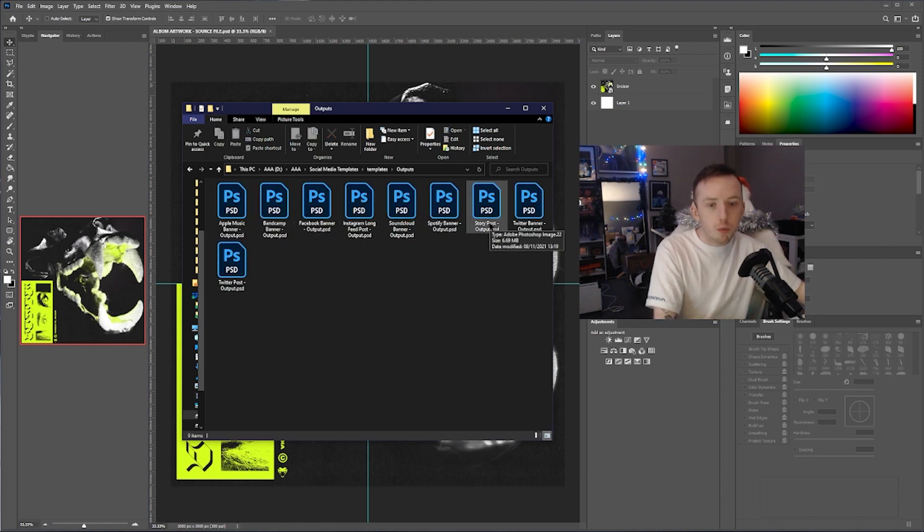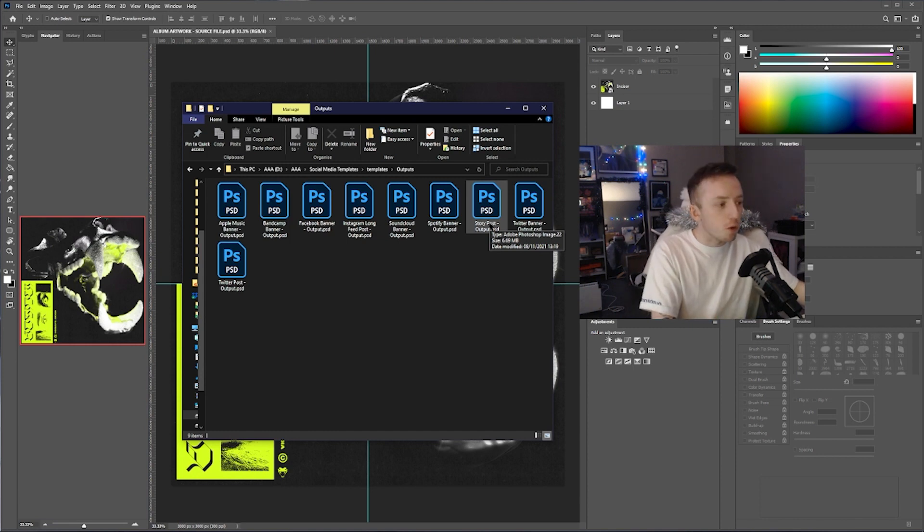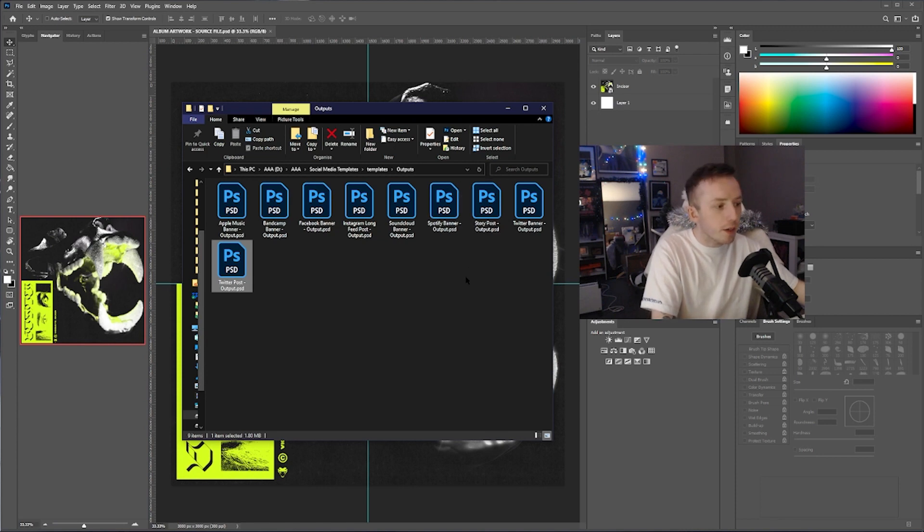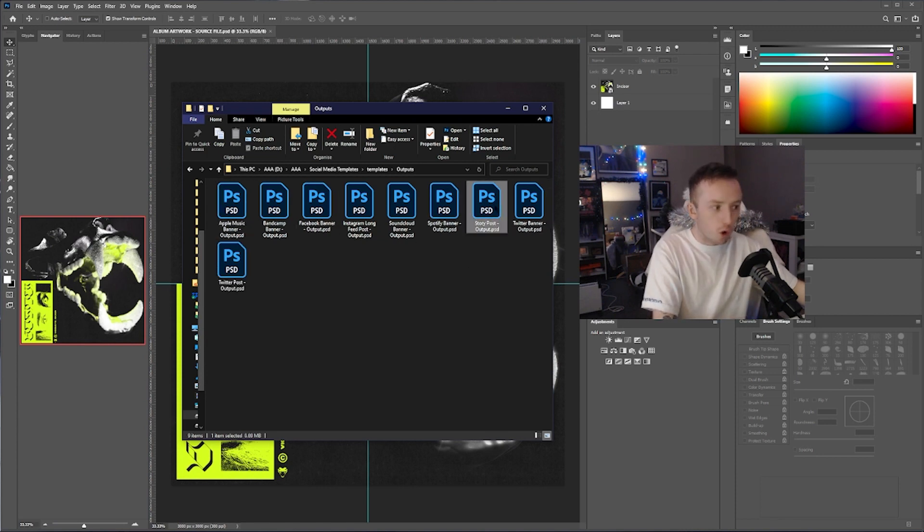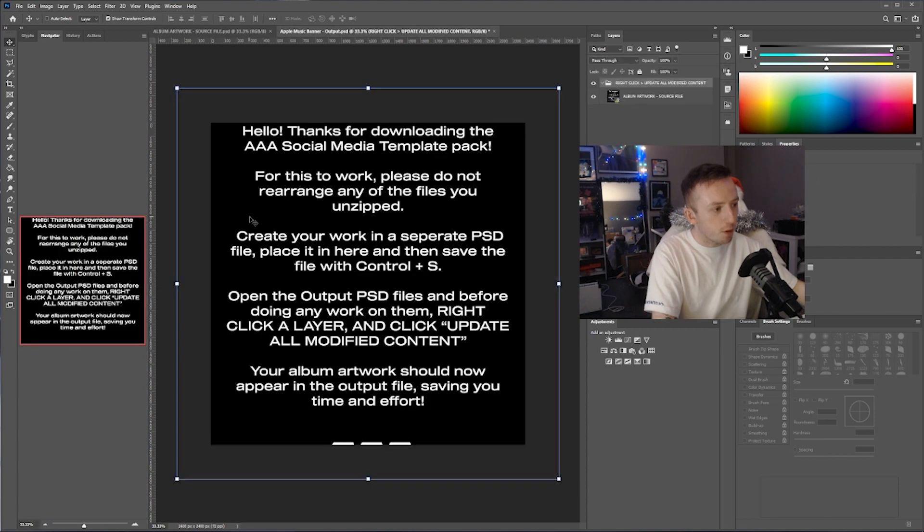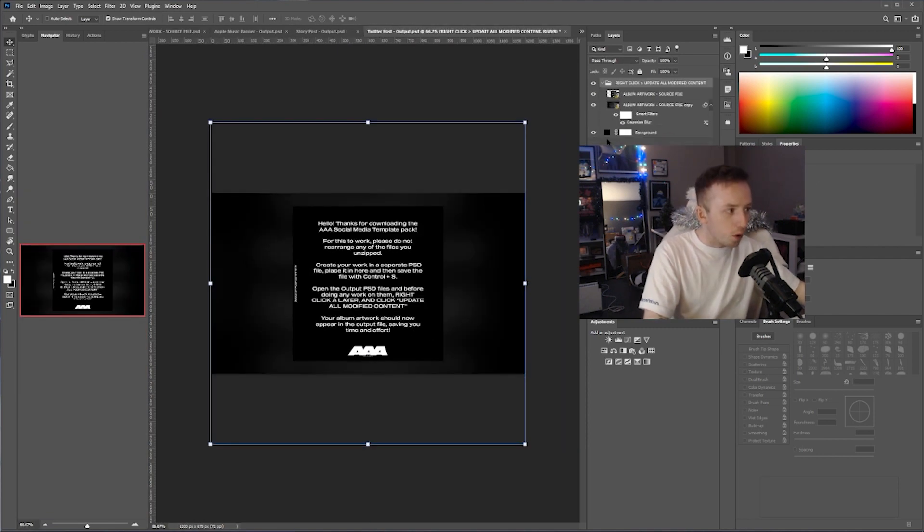So if you're working for someone and you've managed to include in your commission deliverables for Twitter posts about a song or whatever it is you're designing, an Apple Music banner and a story post, let's say. So I'll open Apple Music banner first, I'll open the story post, and I'll open the Twitter post.